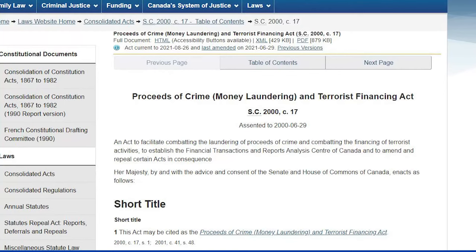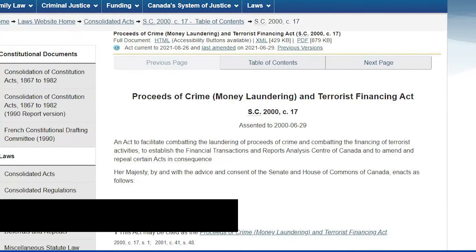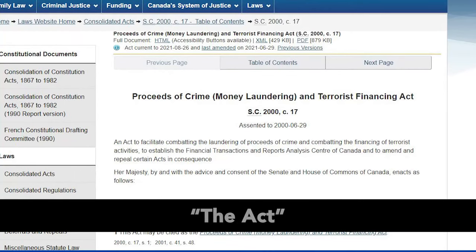The PCMLTFA - let's just agree to call it the Act - is an ever-evolving set of regulations designed to stay one step ahead of financially motivated criminals and terrorists.